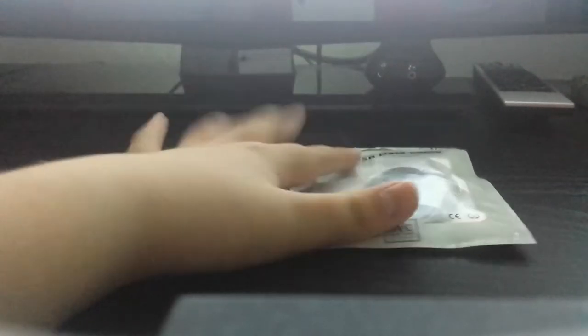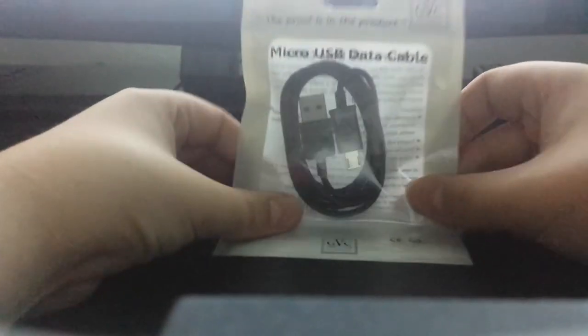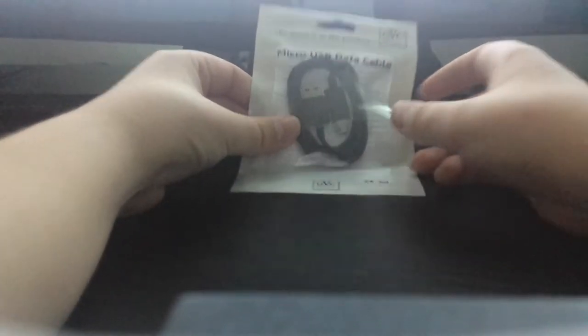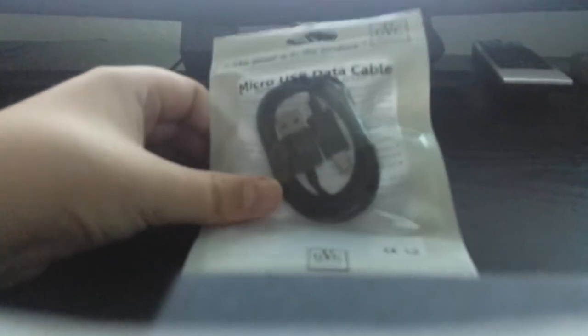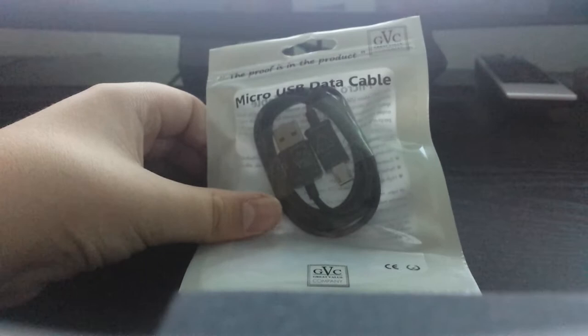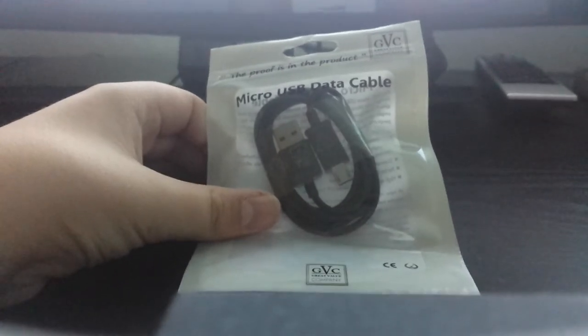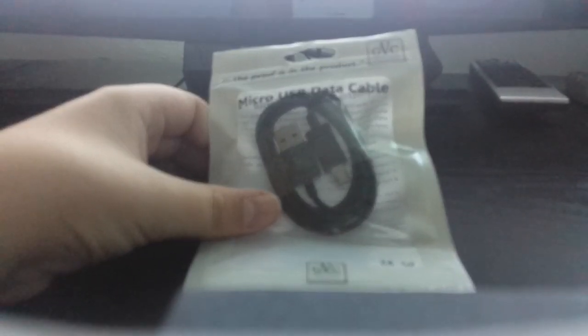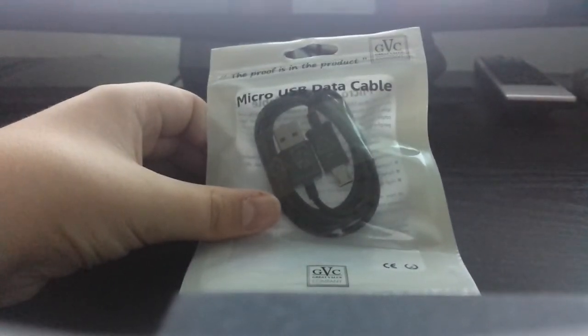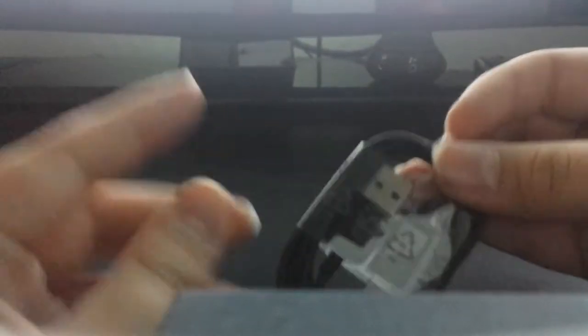Next we have a micro USB data cable. I think you all know what a micro USB data cable is. It basically looks like the one from the Samsung Google Nexus 10, looks exactly the same. And if anyone knows what the Galaxy S4 one looks like, it's basically a black version of that.